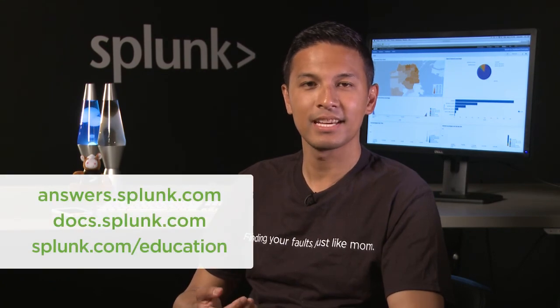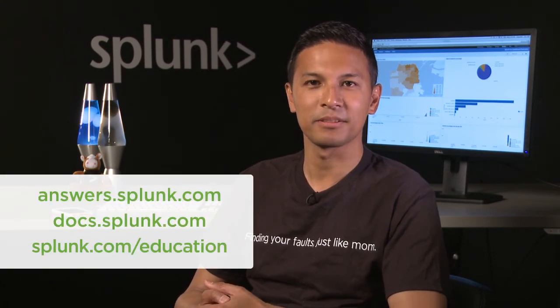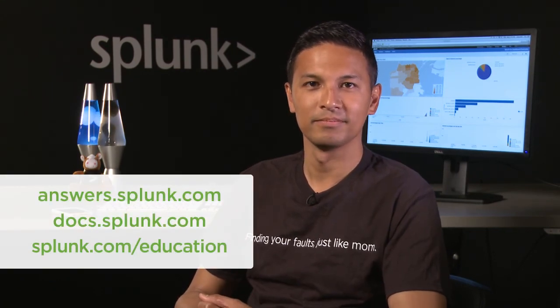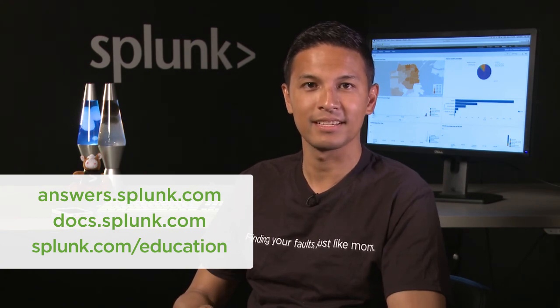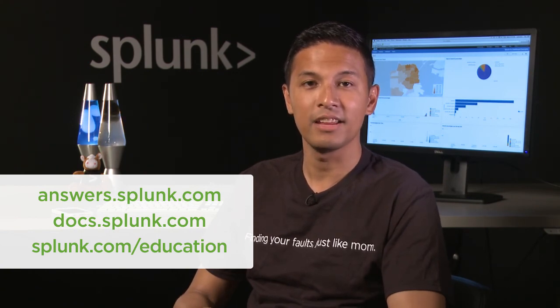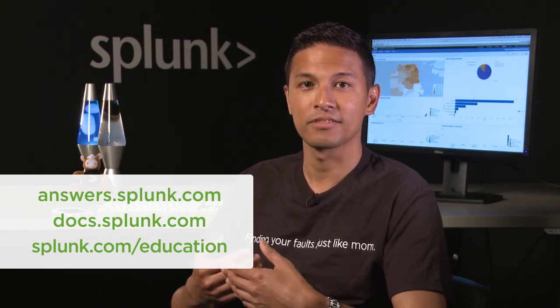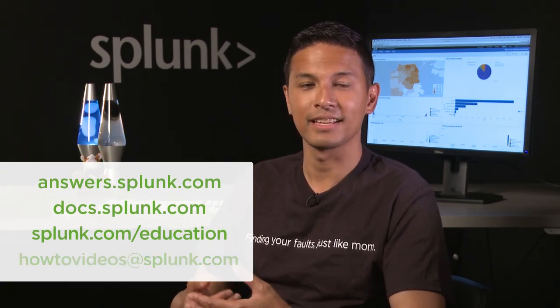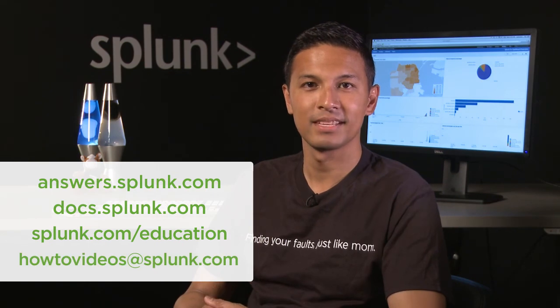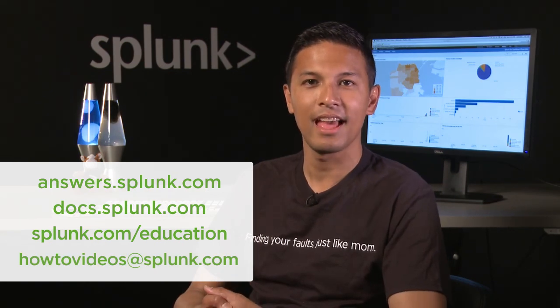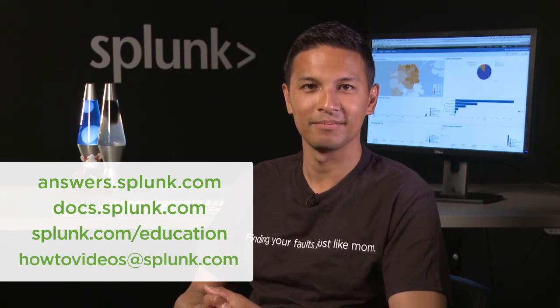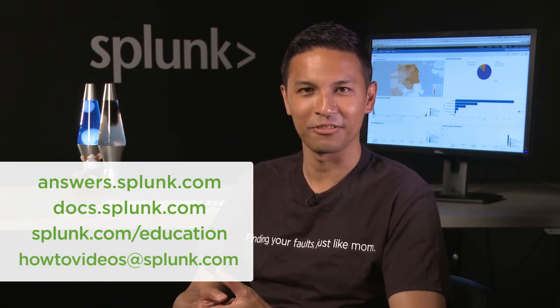If you have any questions, check out answers.splunk.com, read the docs, or take a course from Splunk Education. And if you have suggestions for other videos you'd like to see, send them to howtovideos@splunk.com. Thanks for watching.